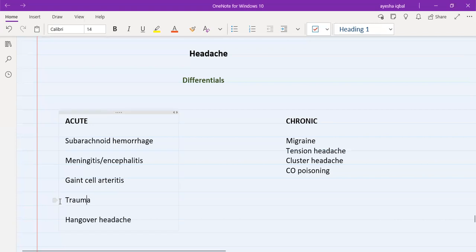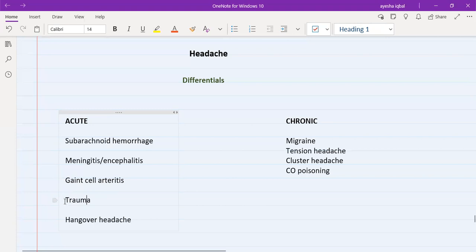Regarding trauma — head trauma is quite a dangerous condition. In head trauma, obviously everything else will be negative but there will be a history of trauma, and for this patient we need to do a CT scan. Trauma is also a red flag that you need to ask about in acute headache.